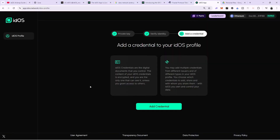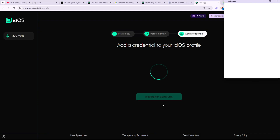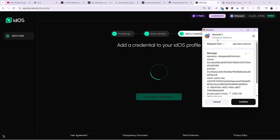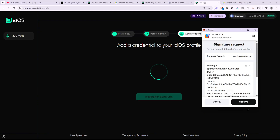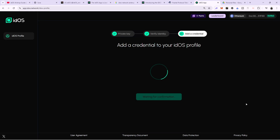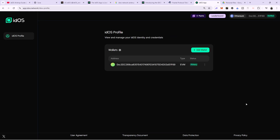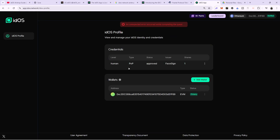After face sign is successful, it's going to say add a credential to Idols profile. Click on add, then confirm the message. And as you can see, it completed successfully. We've successfully done our verification on Idols Network and I've gotten my 50 points.